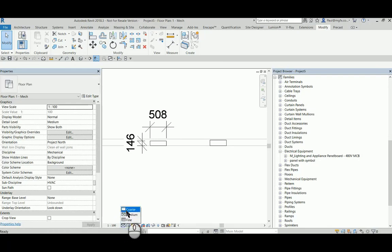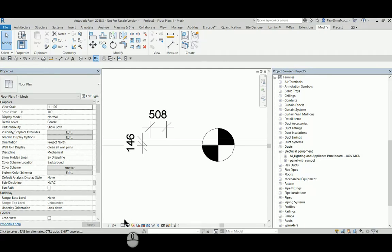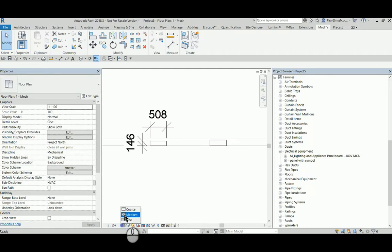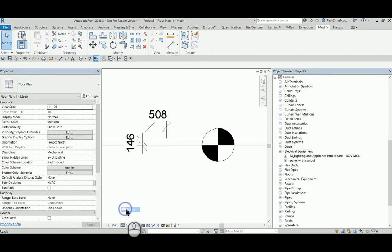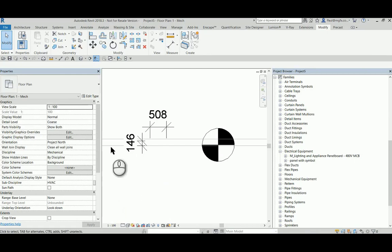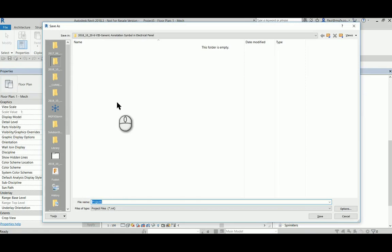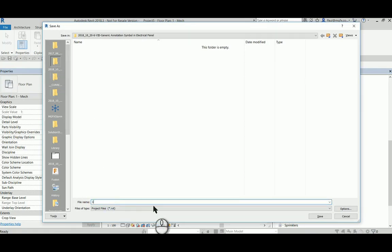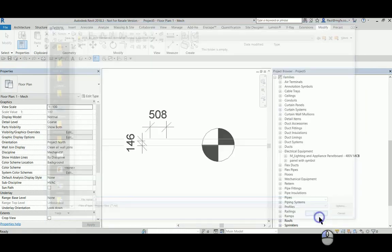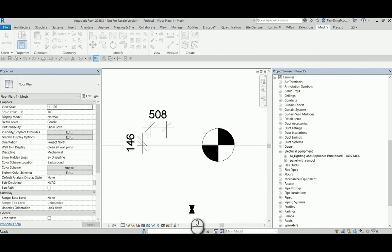So medium and coarse shows the panel geometry, but a coarse view shows us the symbol, and that is what we want. I hope you've enjoyed this tutorial and best of luck creating your MEP families. Let us know if you need assistance doing so. Until next time.